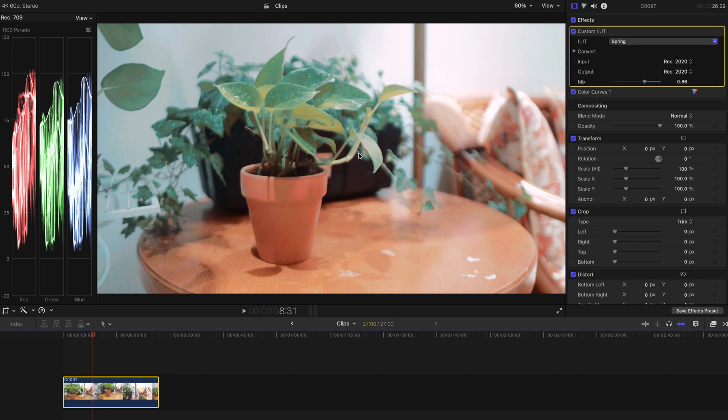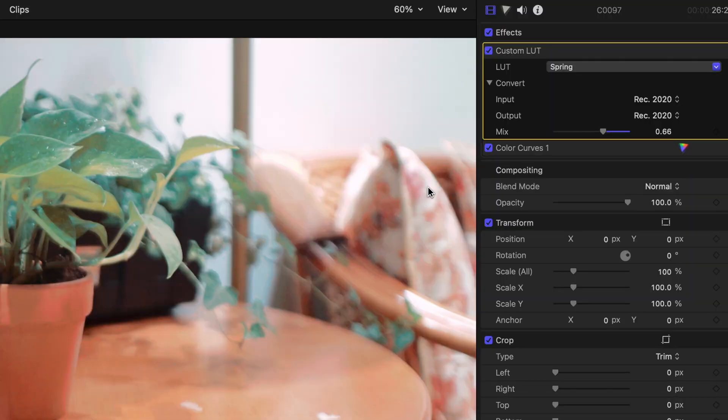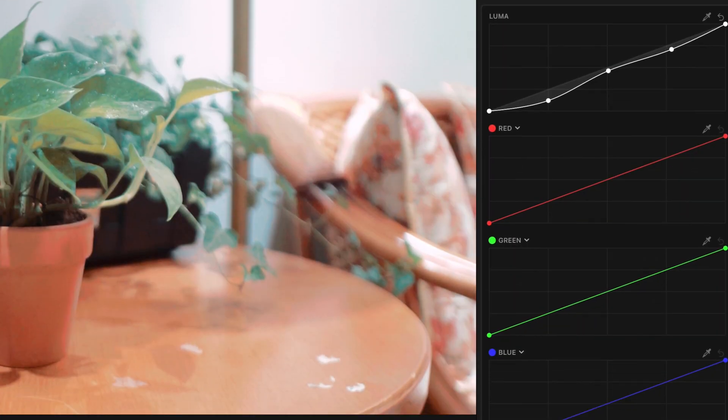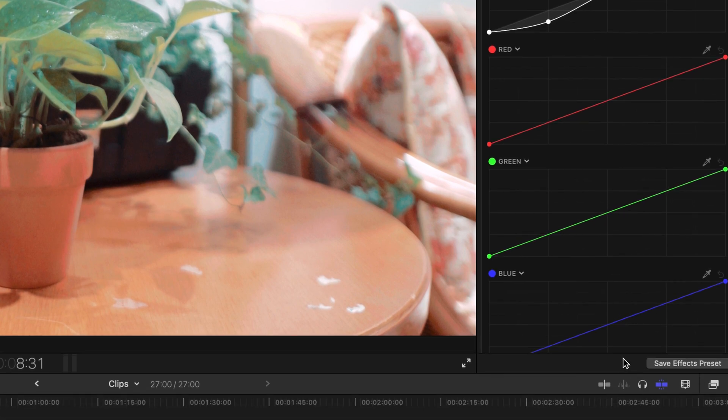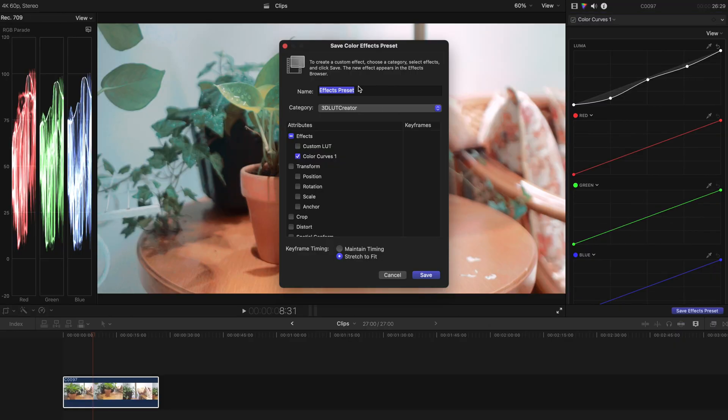You might want to use this color preset to save your time to do all the color adjustments and adding in the color LUTs, especially a huge project to do. Basically what you need to do is you can select the clip and go to the color correction tab over here and go to the bottom of it. You can see that there is a save effects preset.